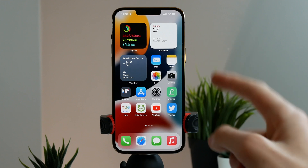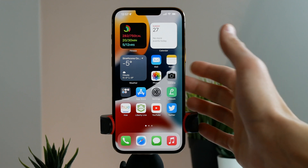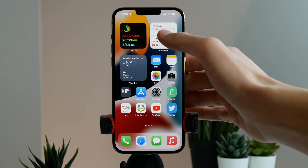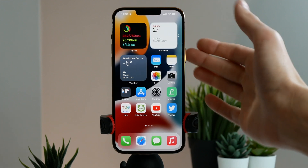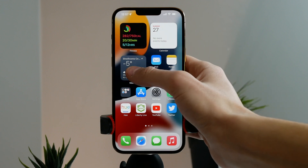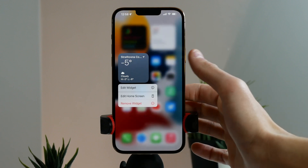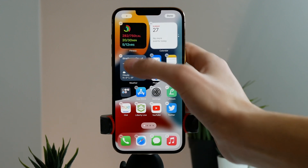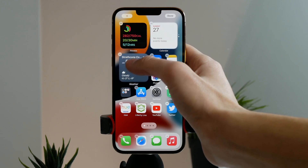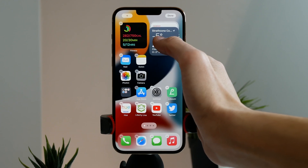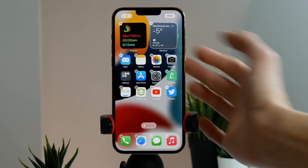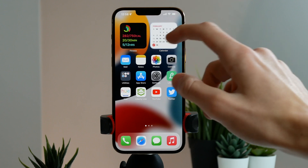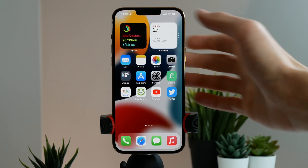If you have widgets on your home screen, you can actually stack them and put multiple widgets on top of each other. To do this, press and hold on the widget, click on edit home screen, pick up the widget you want to stack and bring it on top of another. And just like that, you have stacked your widgets and can scroll through them.